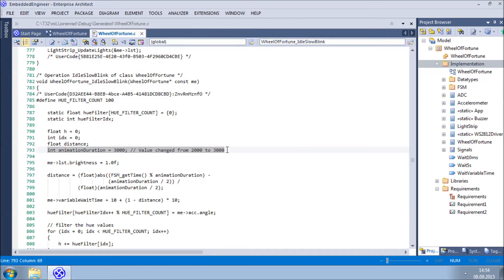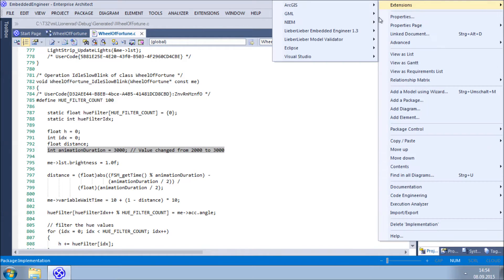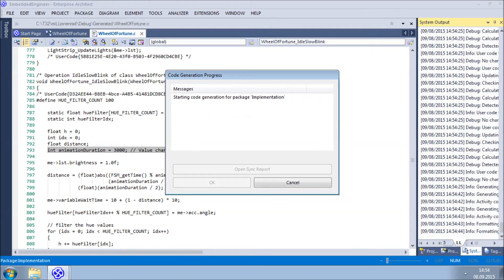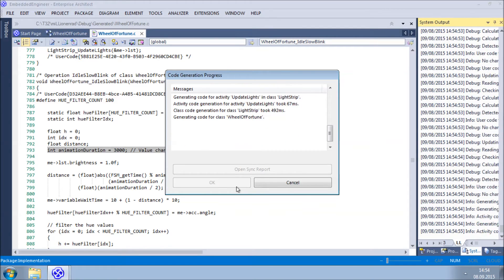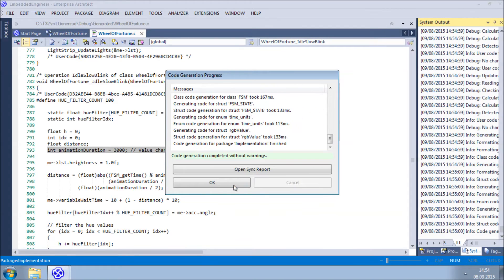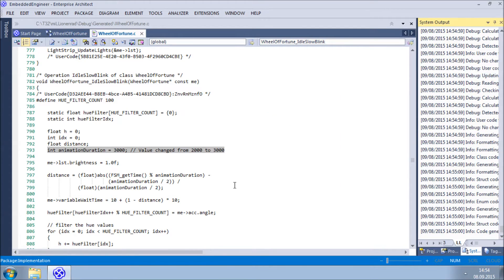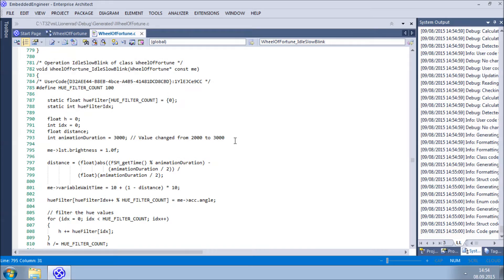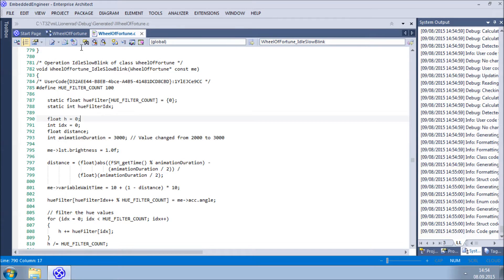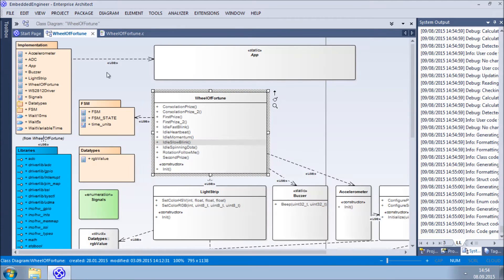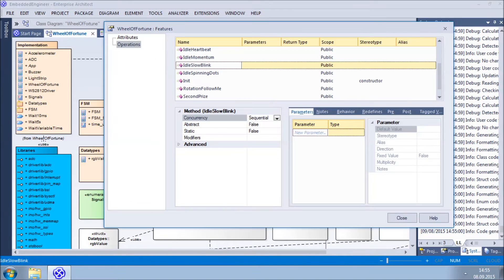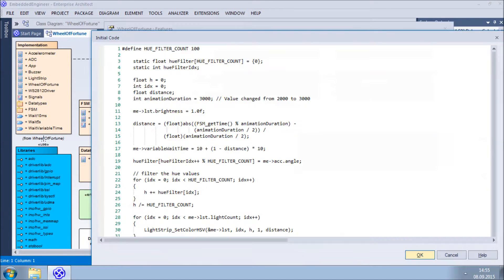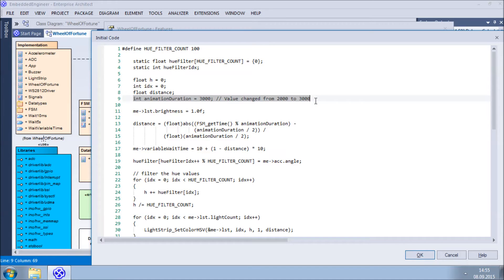To edit the source code, we will use the built-in Enterprise Architect Code Editor, but of course you can use the IDE of your choice. As you can see, the changed value remains and the Embedded Engineer Code Generator has not overwritten our changes. The changes we made to the source code have been taken over into the model. This is a straightforward approach making it possible to combine the features of modern IDEs and model-based development.